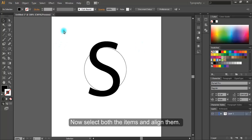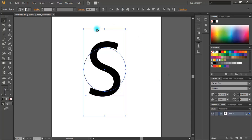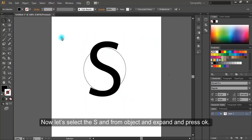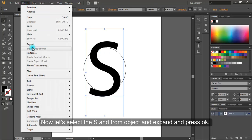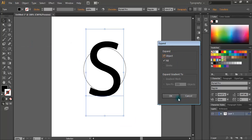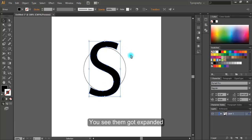Now select both the items and align them. Now let's select the S and from object and expand and press OK. You see it got expanded.